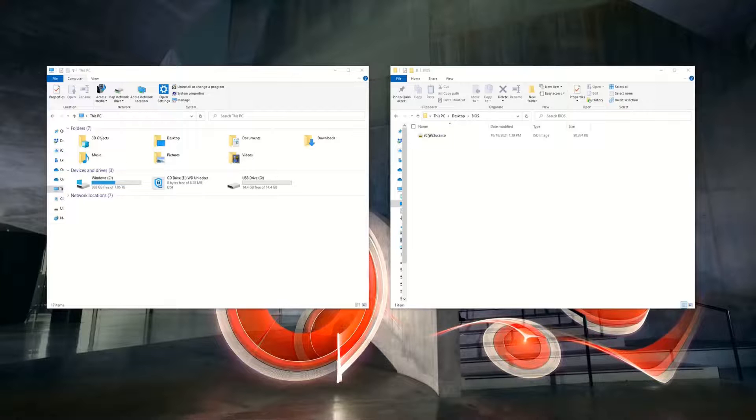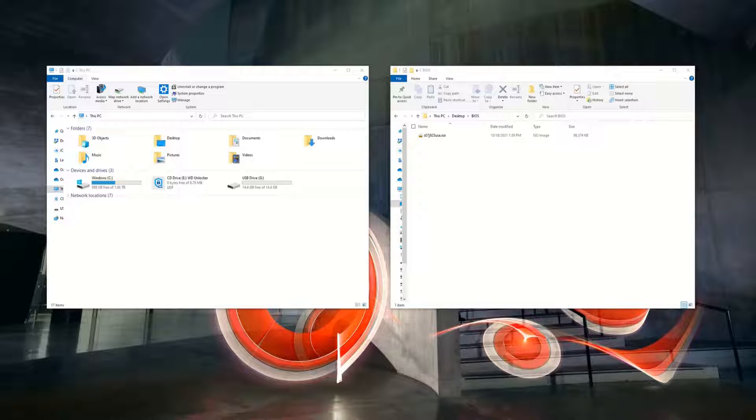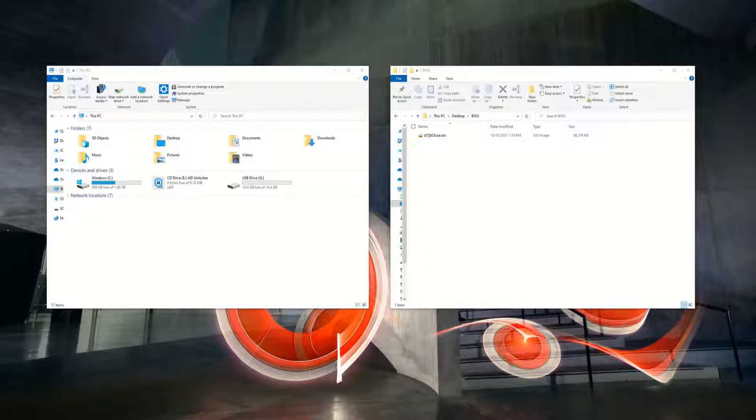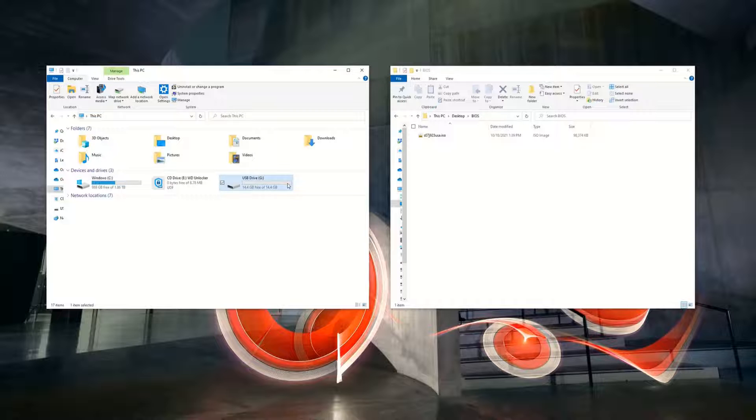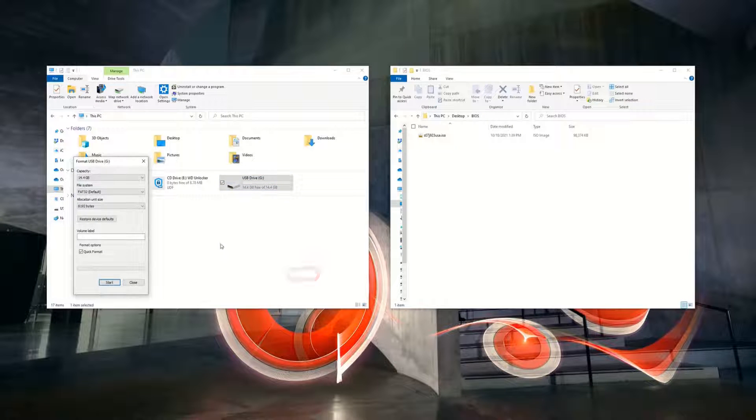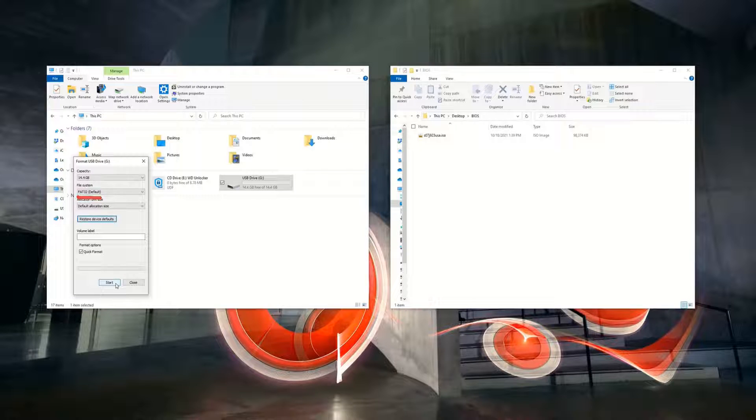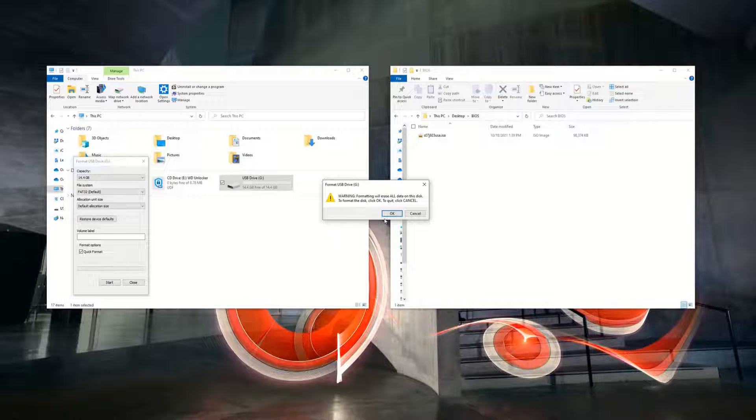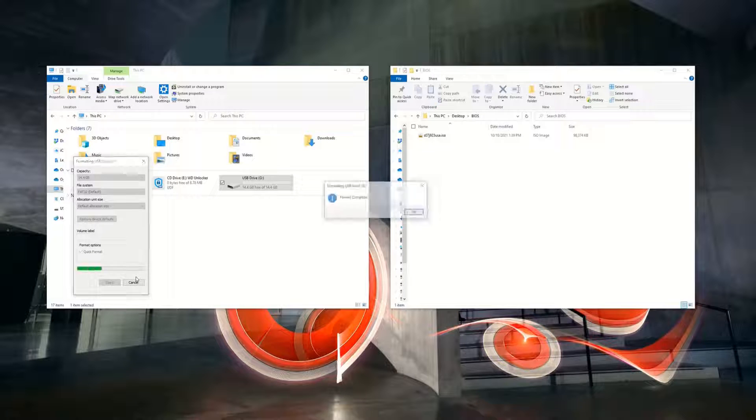The next step is to create a USB or CD DVD-ROM disk of the BIOS ISO file. Note, some older systems may not support the USB recovery method. But for newer systems, if you choose to use the USB memory key, format the USB device to FAT32 file system.